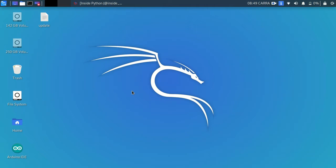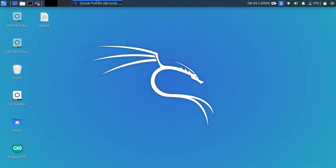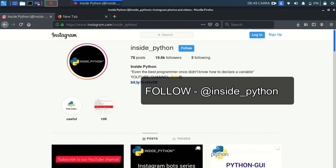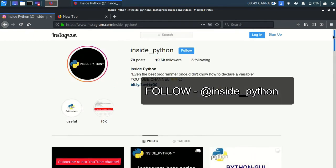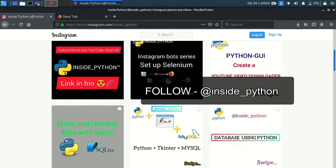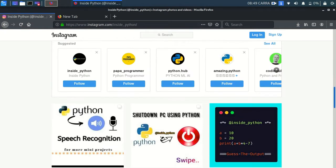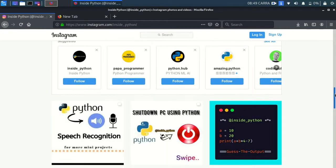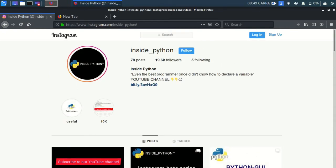In today's video we're going to be talking about how to log in into an Instagram account with Python using Selenium and gecko driver in the background. Now before I move on, I want you all to follow our Instagram page Inside Python for more interesting Python tips and tricks. Just follow it on Instagram, the link will be down in the description.